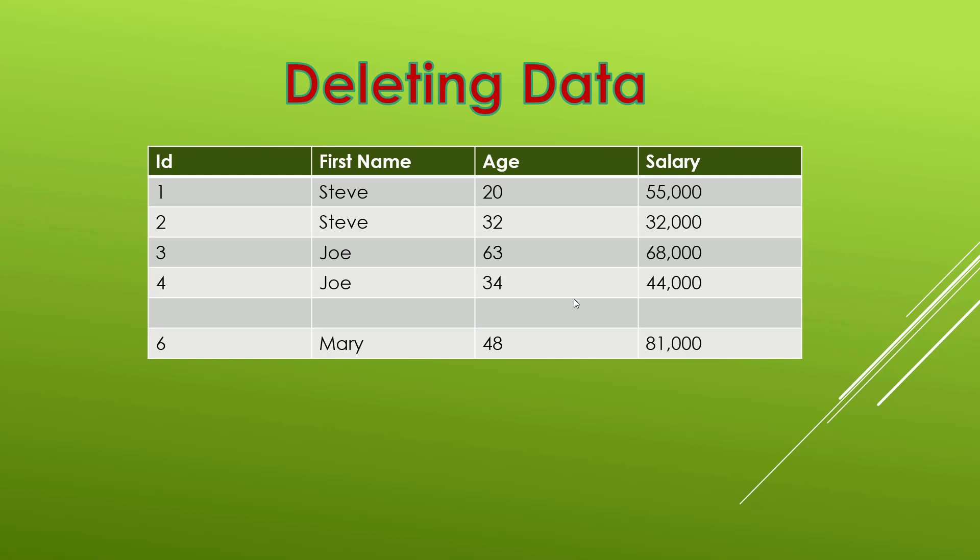Now a couple things to note. If you only wanted to delete the salary of Joe you would need to do an update query because an update query is designed to replace specific fields with new values. A delete query will remove an entire record from the table and in some cases if you have referential integrity turned on you might end up deleting more than one record from another table. That's where we have the delete cascading effect that we saw when we were talking about the relationships between tables.